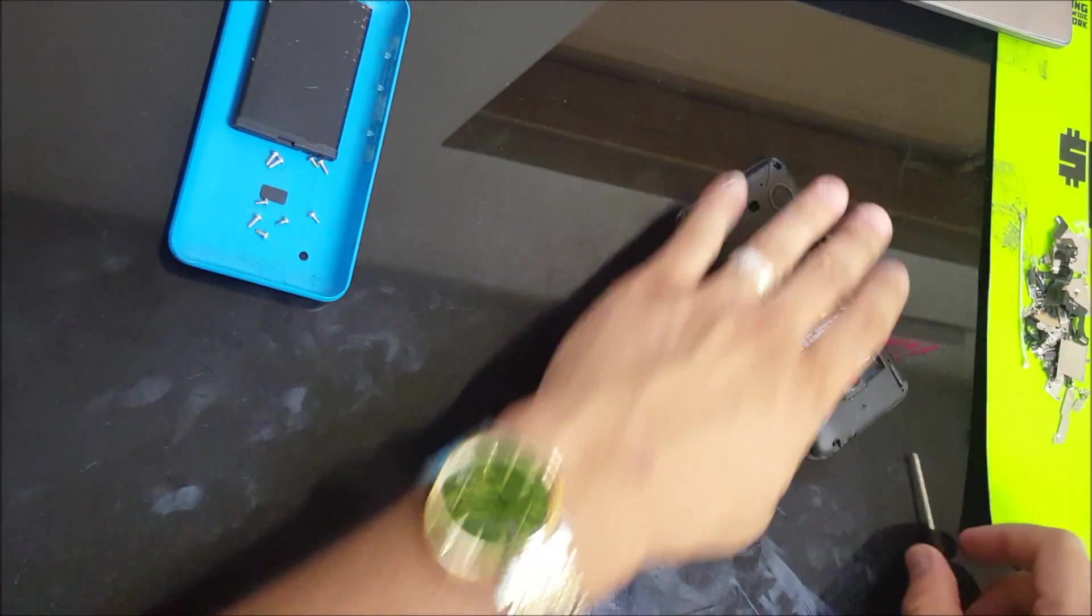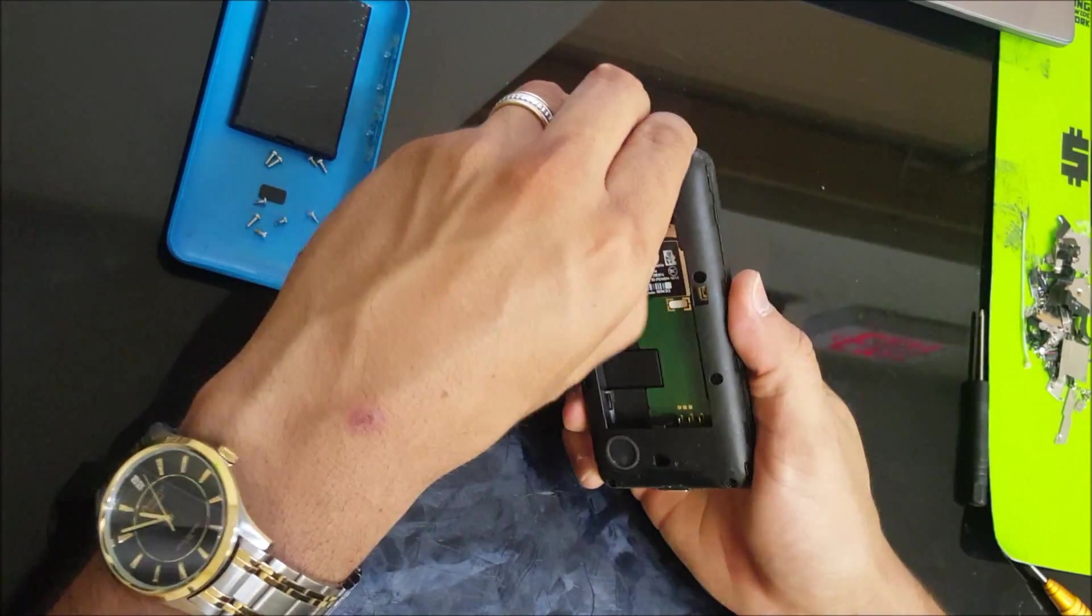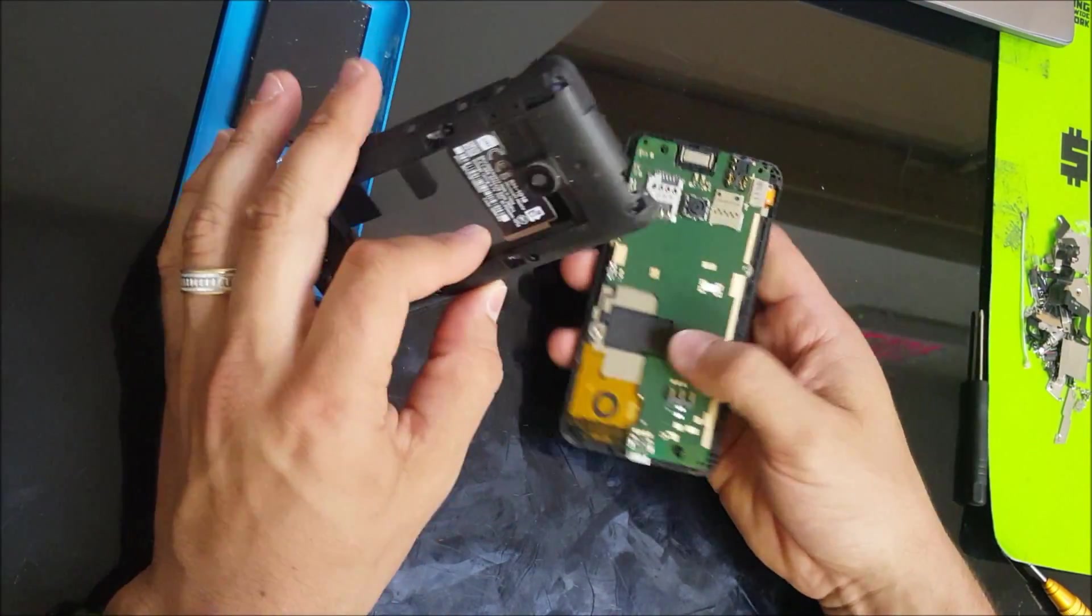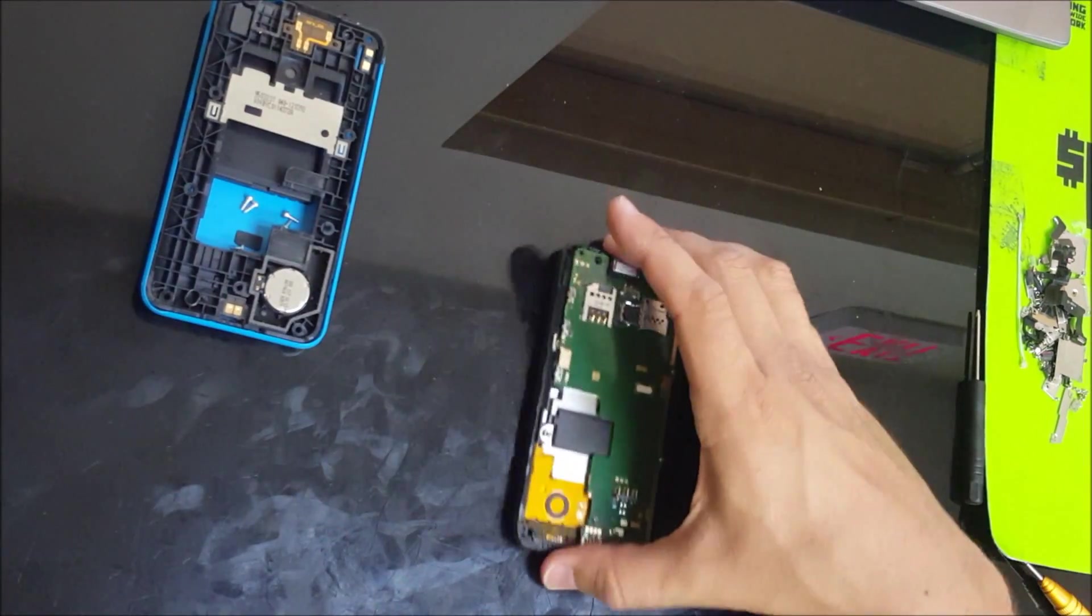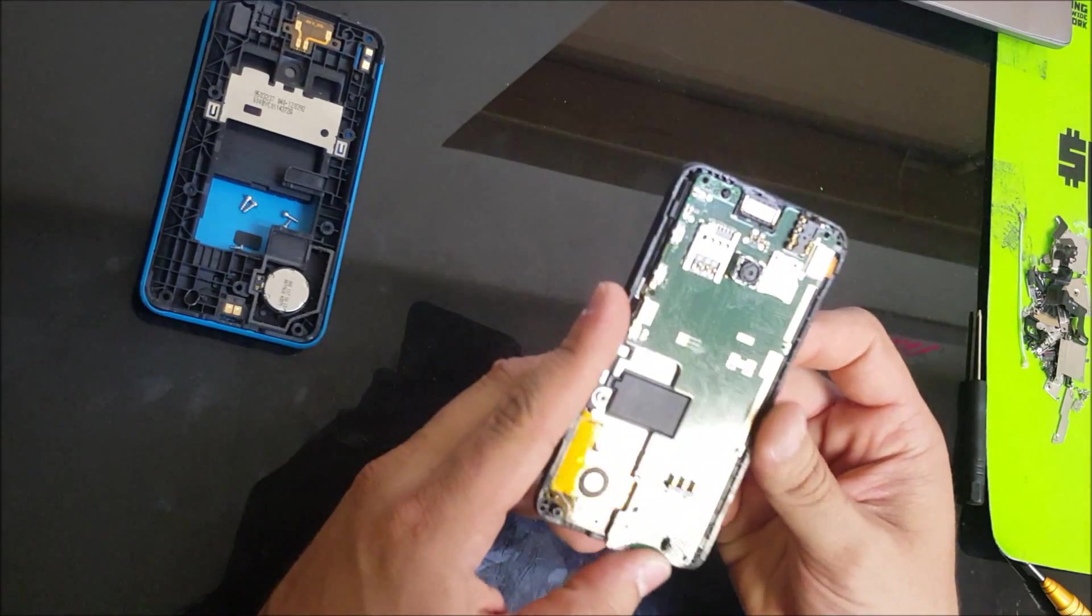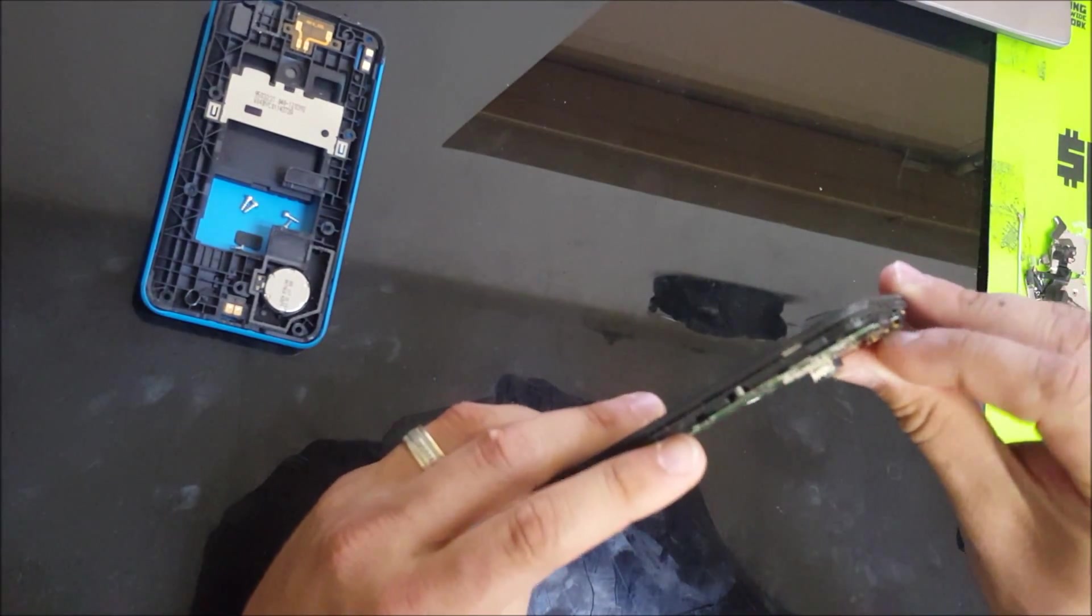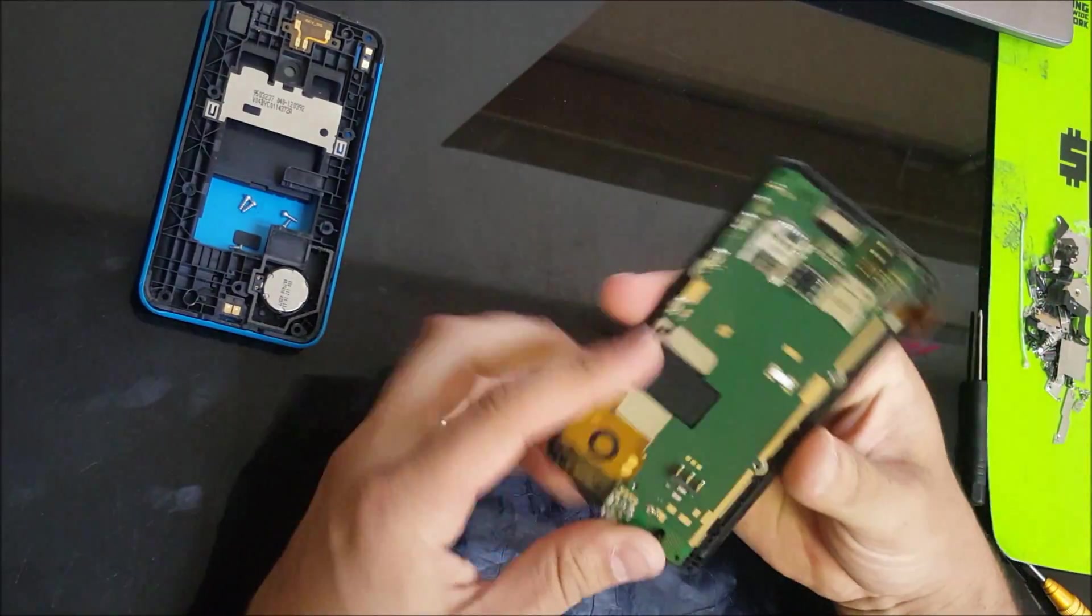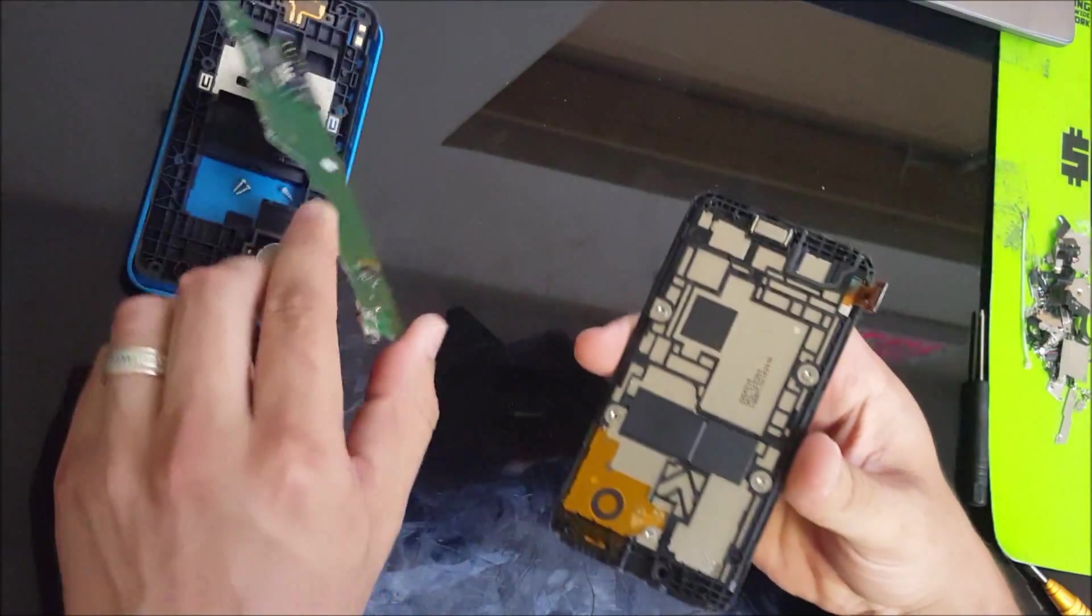So once all of these screws are out, we can lift up around this plastic back cover piece and it comes right out. Once you have that out of the way, we're gonna disconnect this cable right here, which is the cable for the screen. It's disconnected and the motherboard comes right out completely.